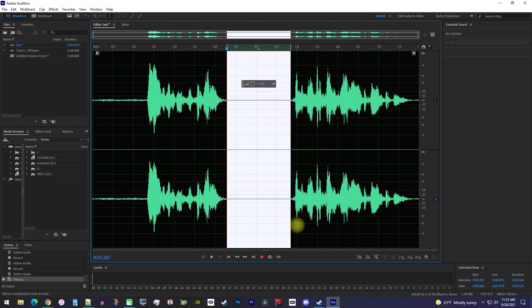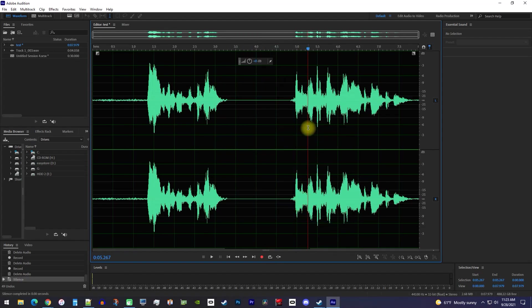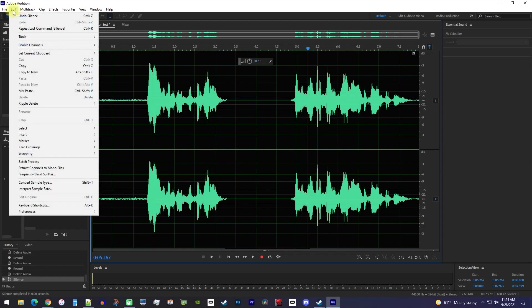Alright, this did the job, but you probably don't want to have to do this between every single clip. So instead, let's set a shortcut by going up to Edit and select Keyboard Shortcuts.